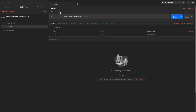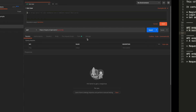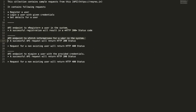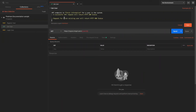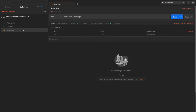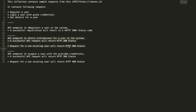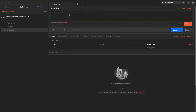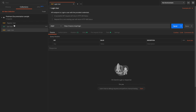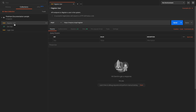Similarly, let's add descriptions for the other requests in a similar way — here it goes for the get user request, and here finally let's add one for the login user. Now we have request descriptions added for all our requests.